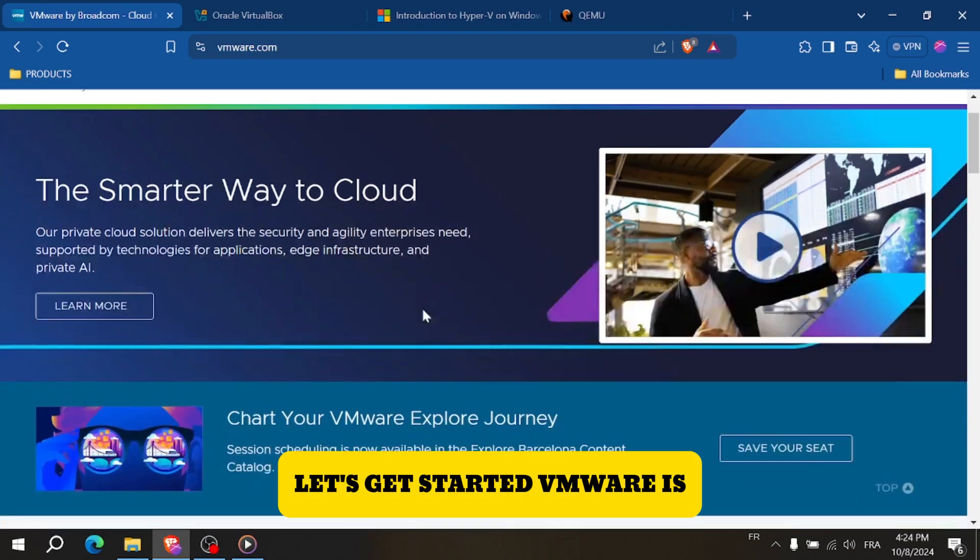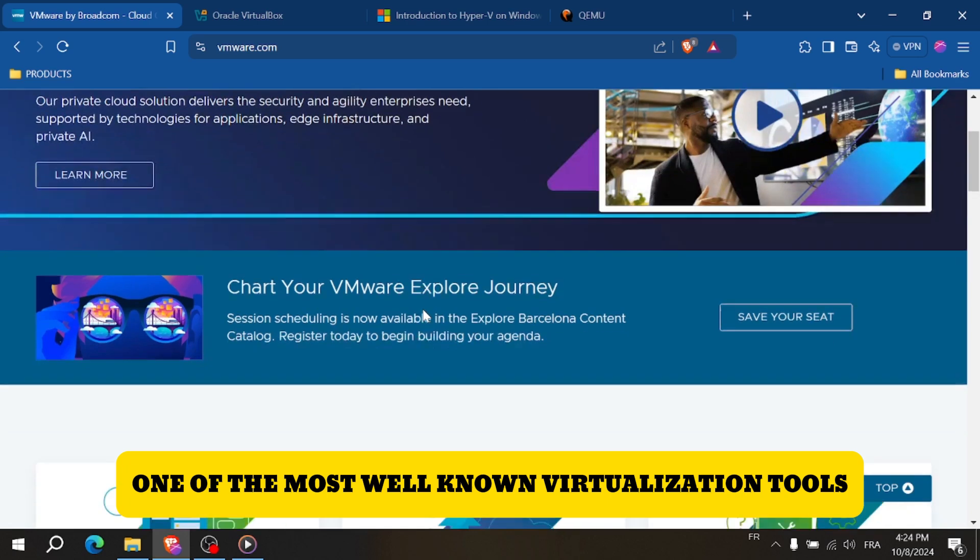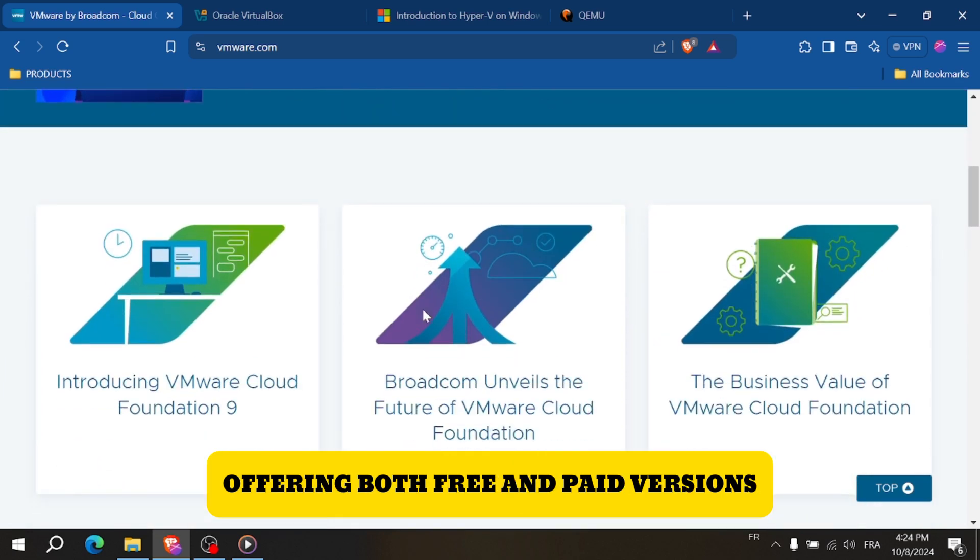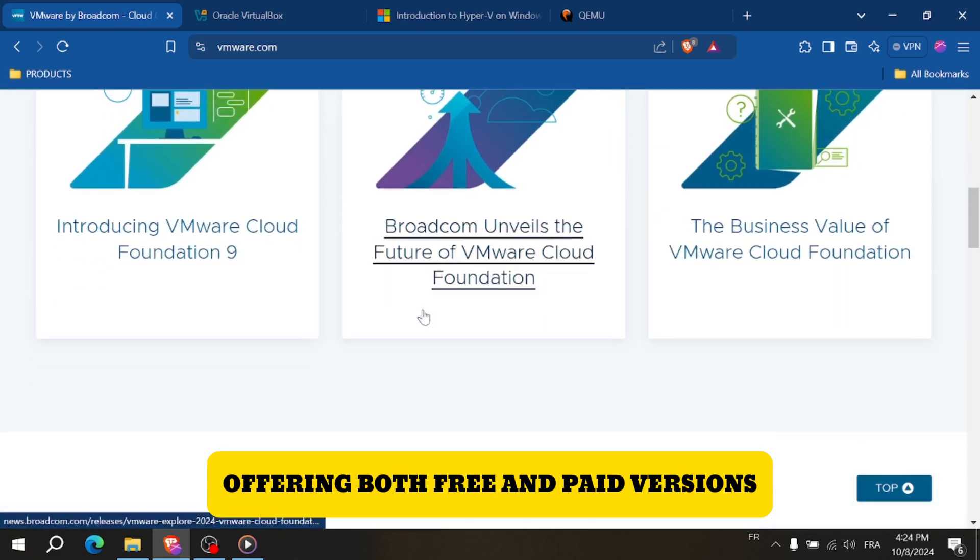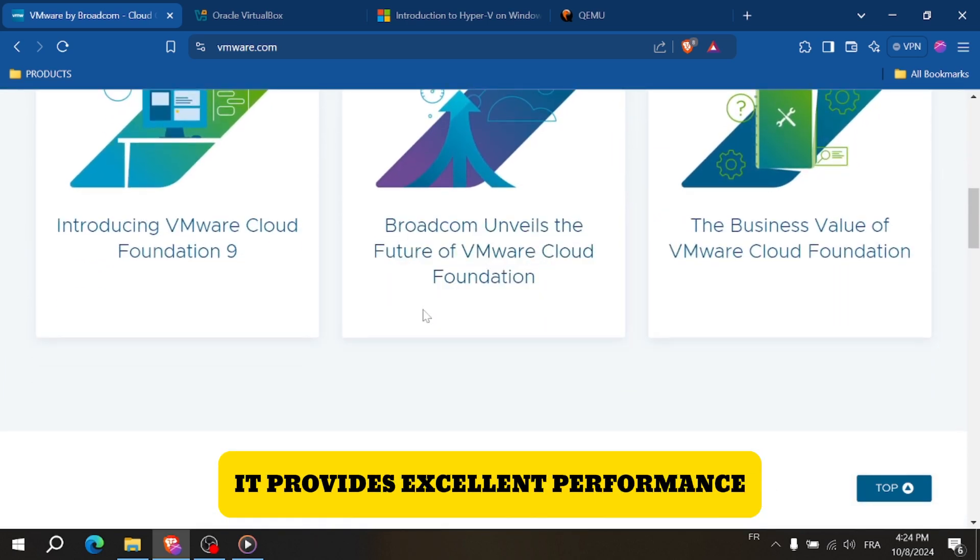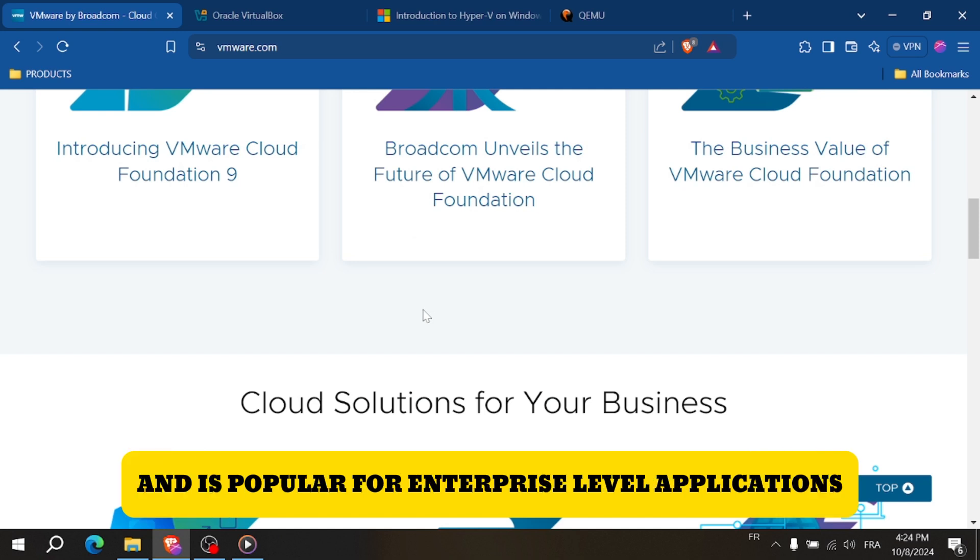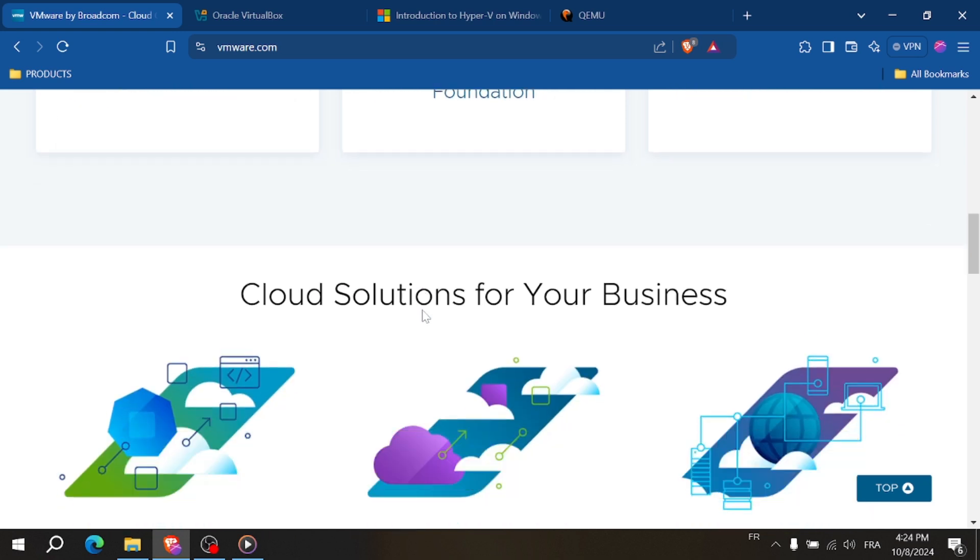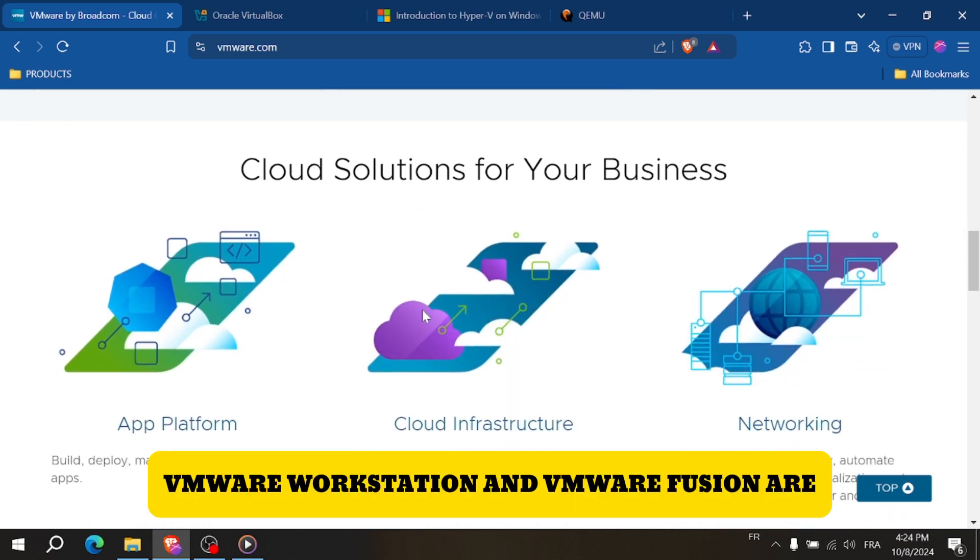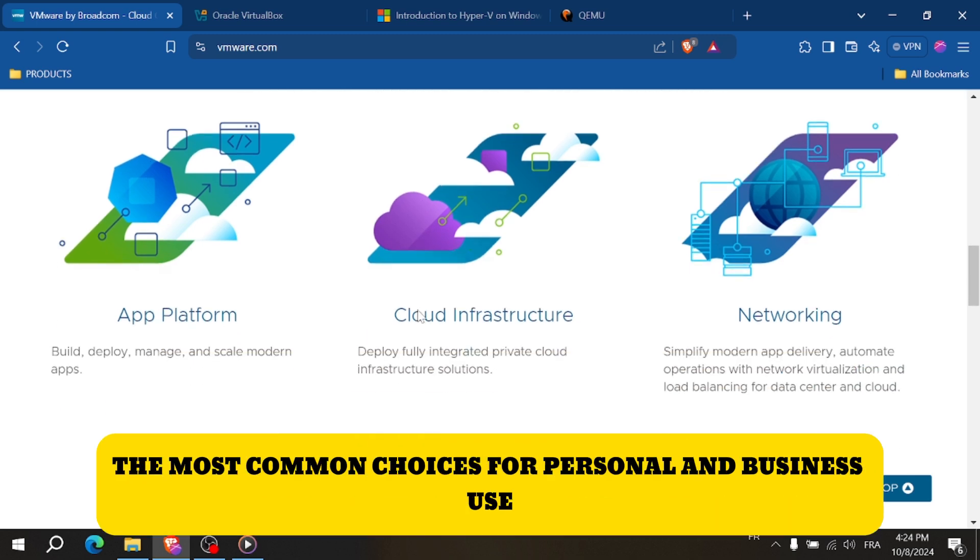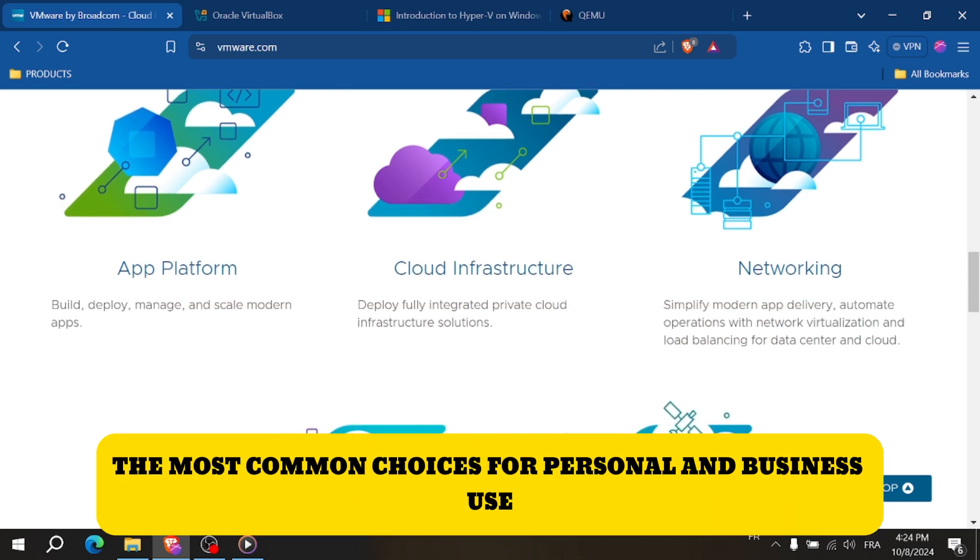VMware is one of the most well-known virtualization tools, offering both free and paid versions. It provides excellent performance and is popular for enterprise-level applications. VMware Workstation and VMware Fusion are the most common choices for personal and business use.